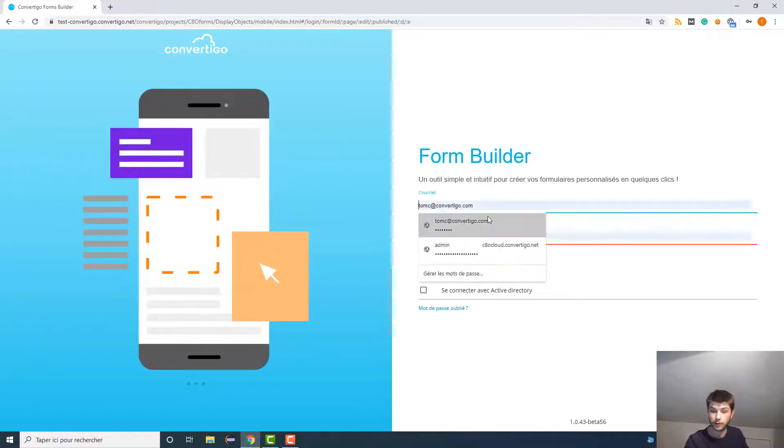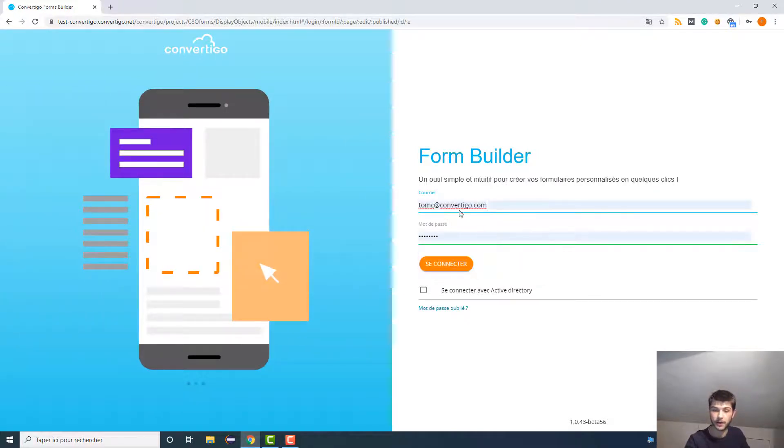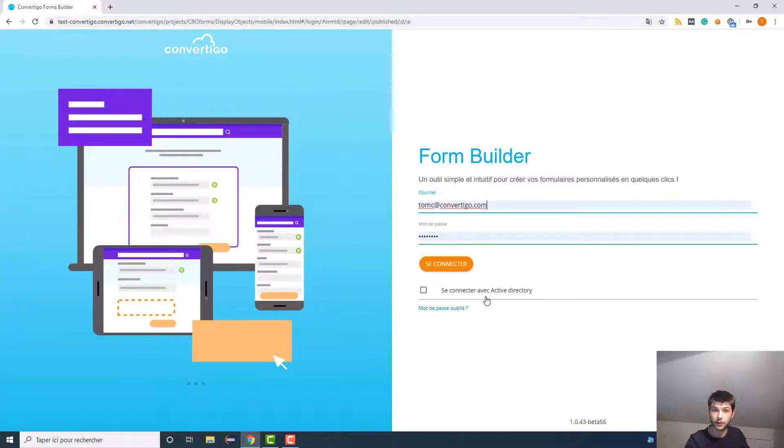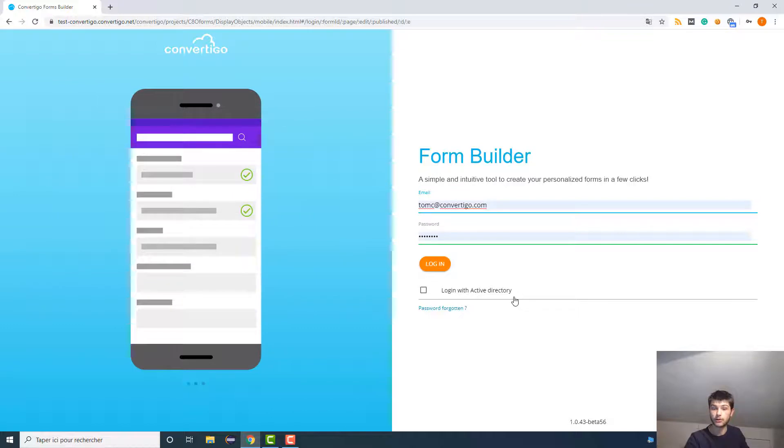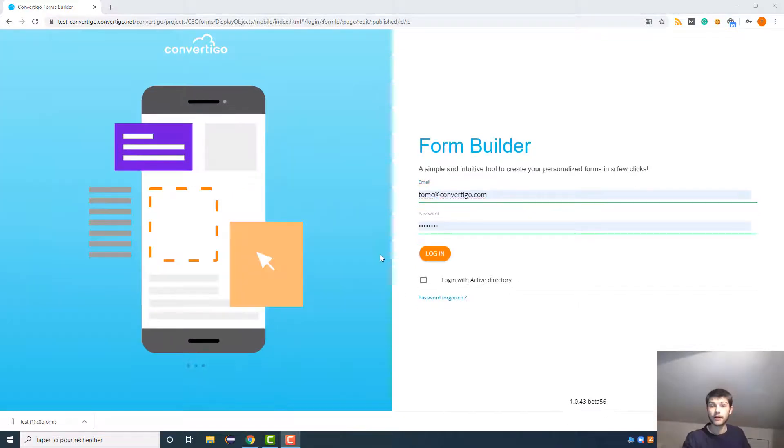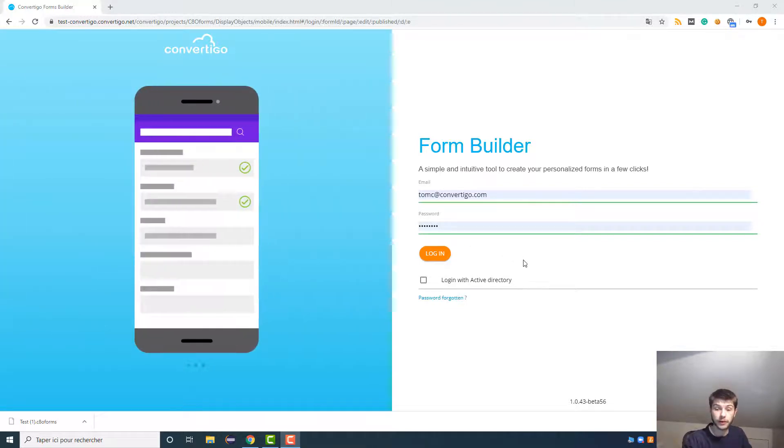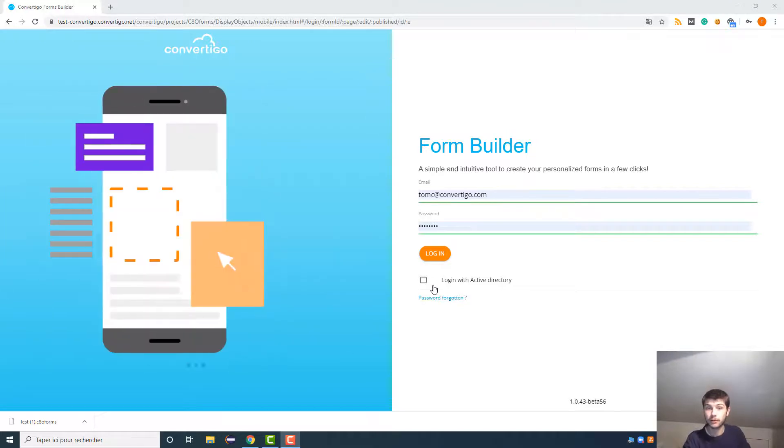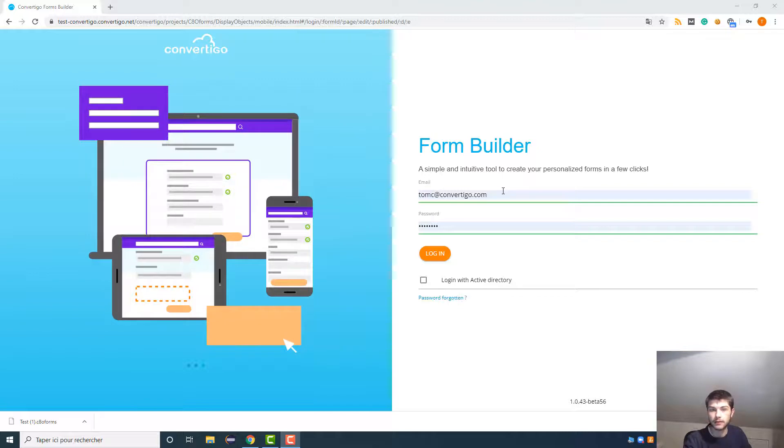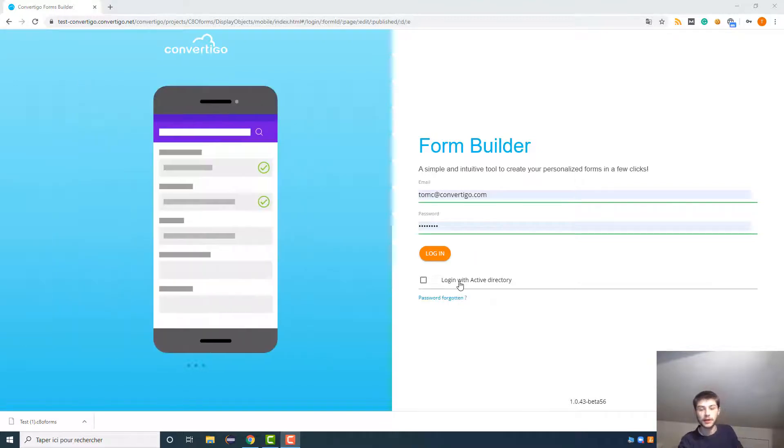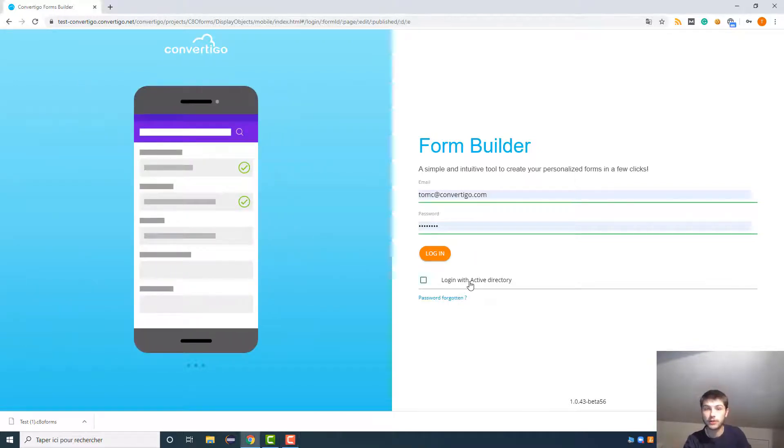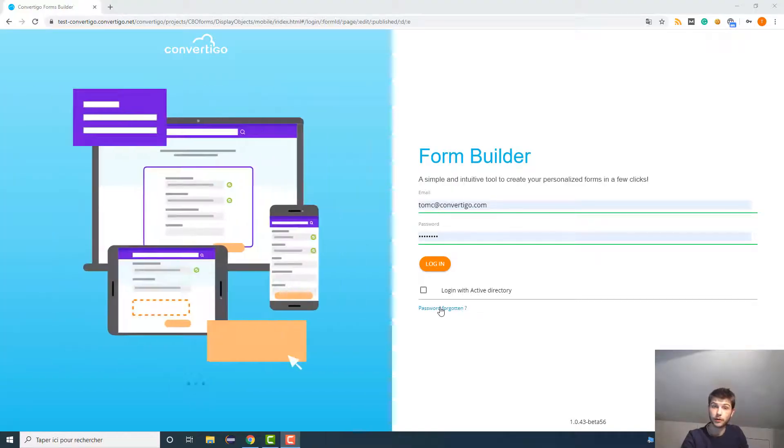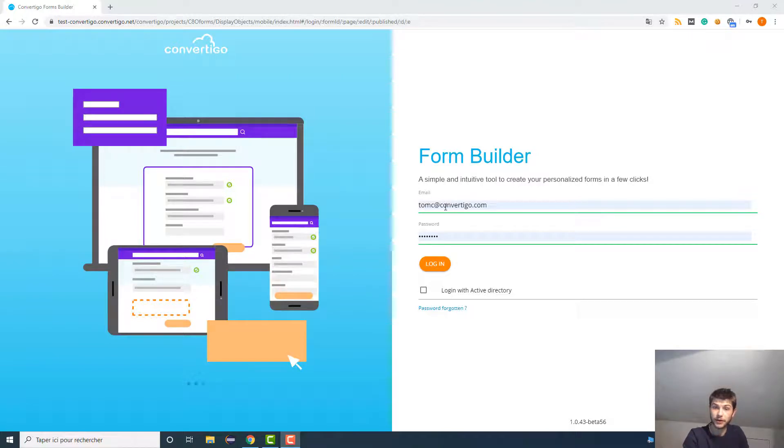For my part, I already have an account so you'll have to connect here. And as you can see, you also can connect with Active Directory, so it means that if your enterprise took the Convarygo platform in general with Active Directory, you will be able to log with your Microsoft logins directly and you don't have to create a special login for Convarygo Forms. But personally I don't use Active Directory, I'm just going to log in with my Convarygo email.